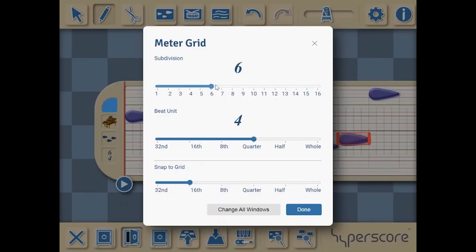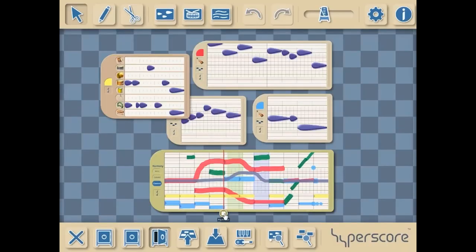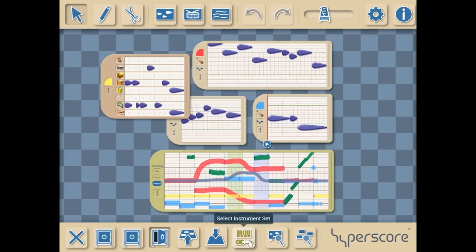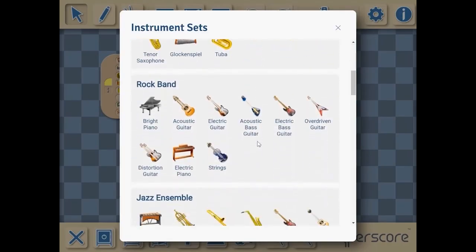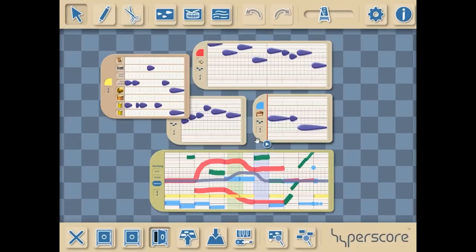The most exciting additions to our web-based Hyperscore are the instrument sets tool found on the lower toolbar and the settings gear on the top toolbar. The instrument sets tool allows the user to choose from 12 sets such as orchestral, world music, electronica, and jazz ensemble.